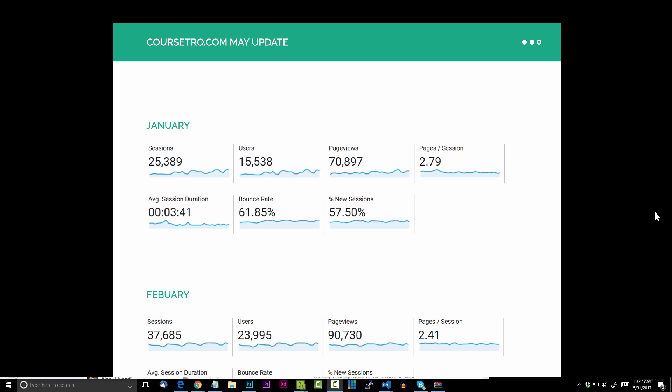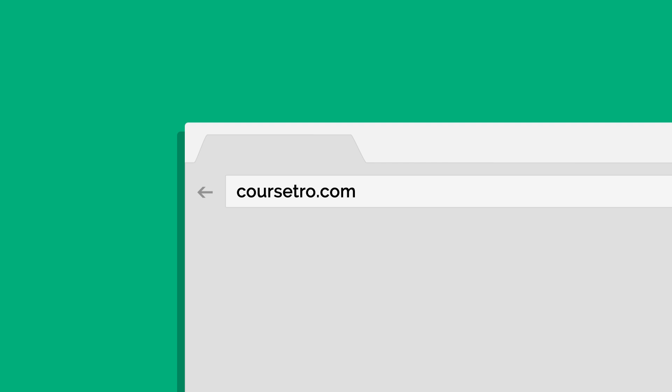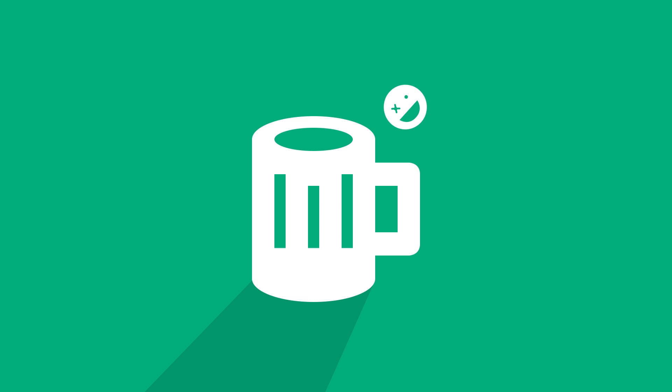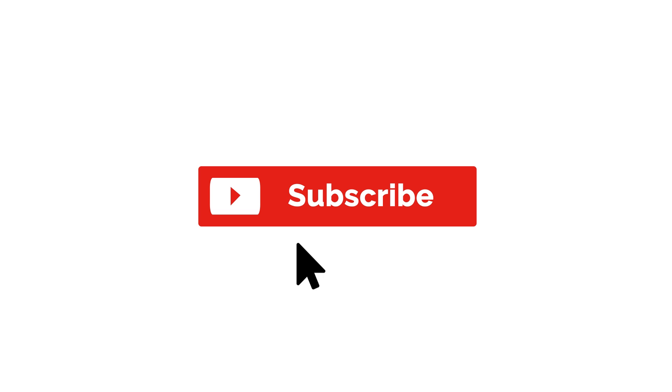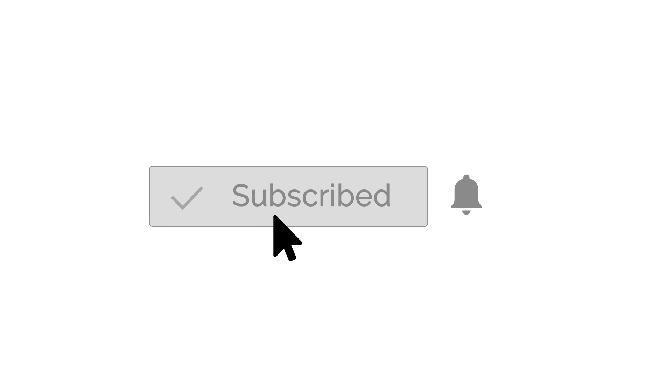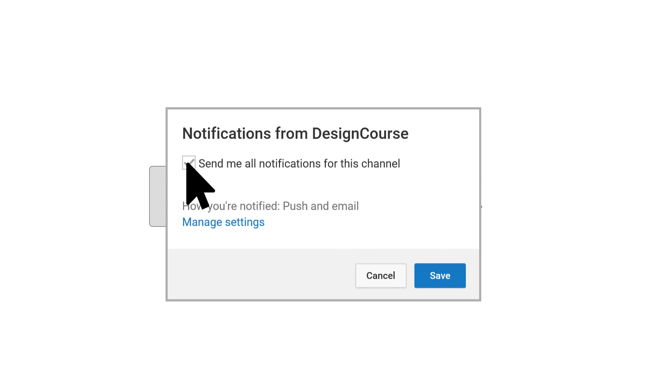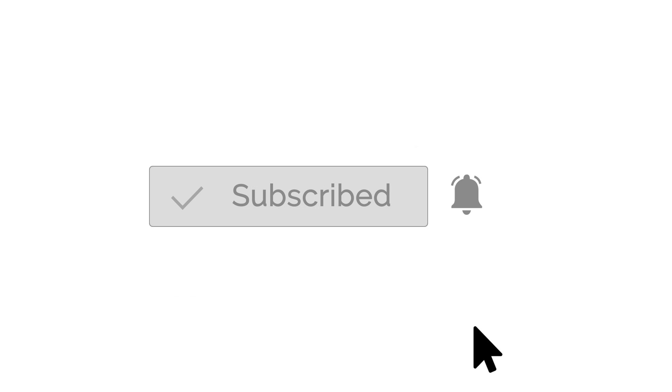But real quick before we begin, make sure you check out my site CourseSetra.com where you're going to find a bunch of courses on modern design and development. A lot are free and the others you can access for the cost of buying me like a six pack each month. Also it probably wouldn't hurt to subscribe here on YouTube and be sure to make sure the notifications are turned on.